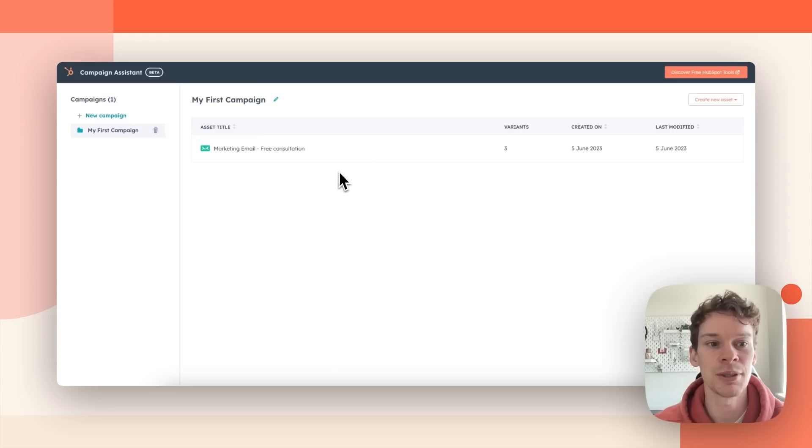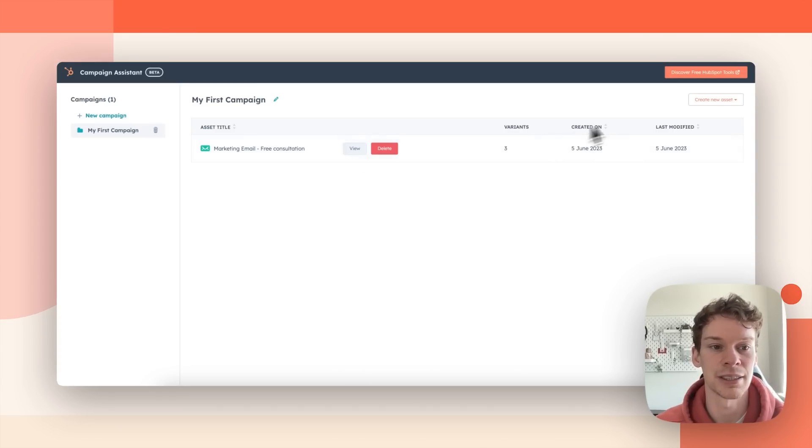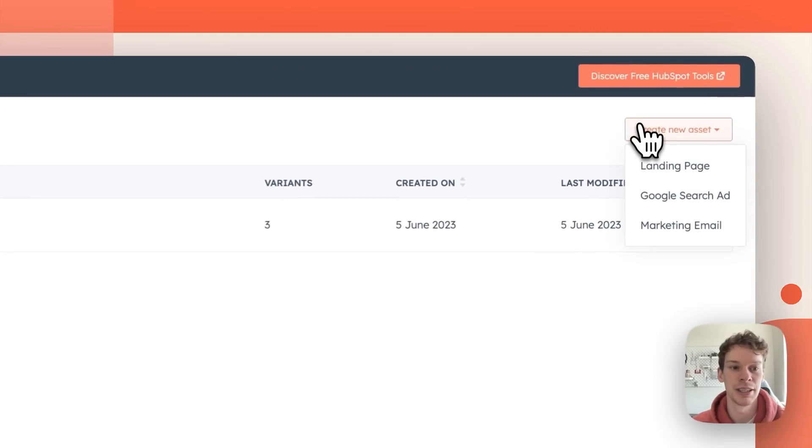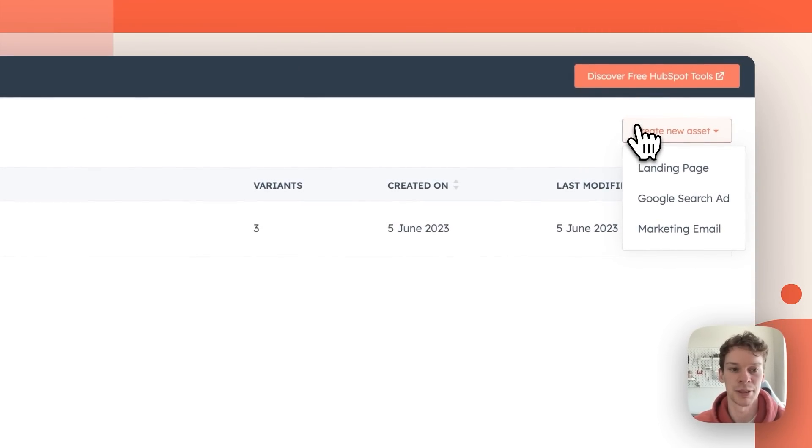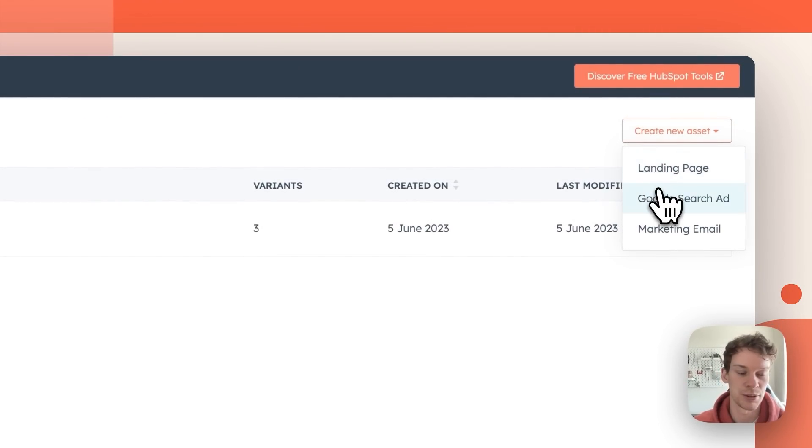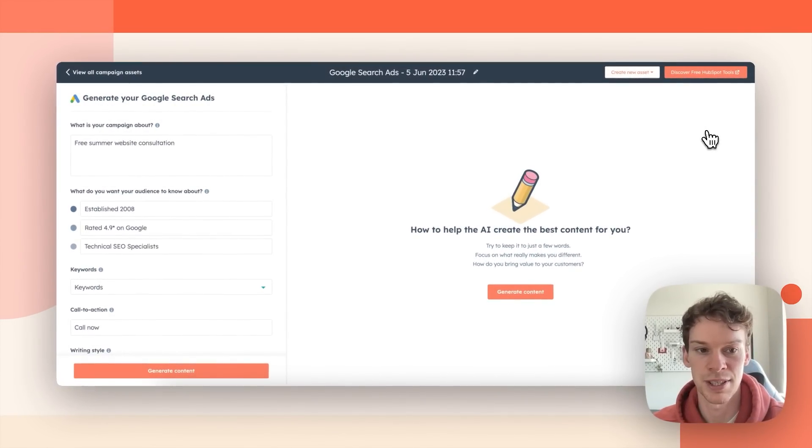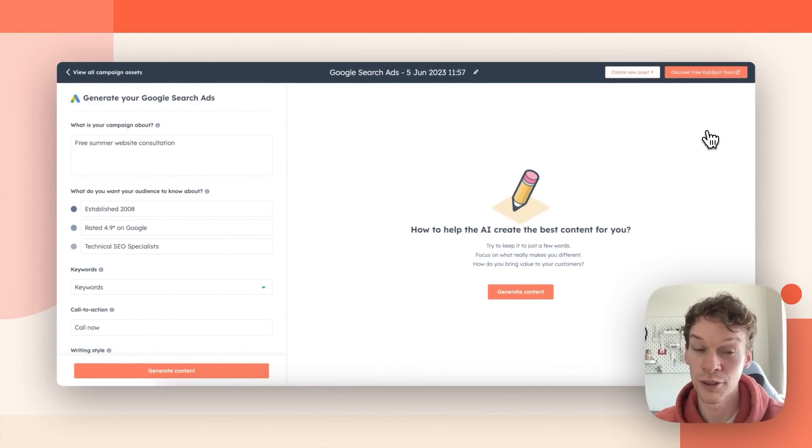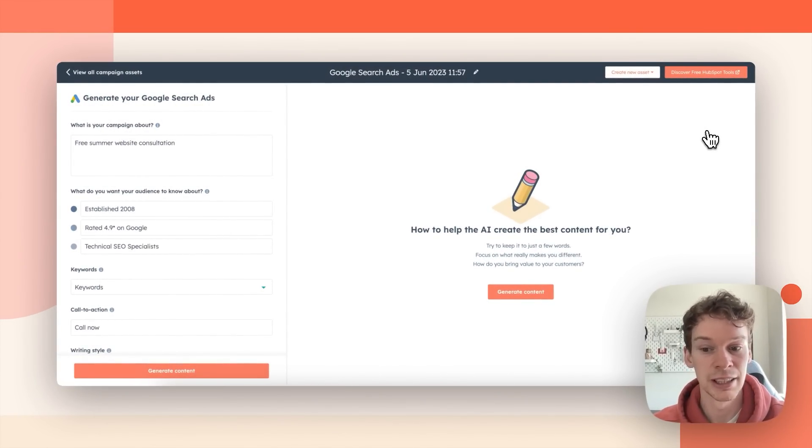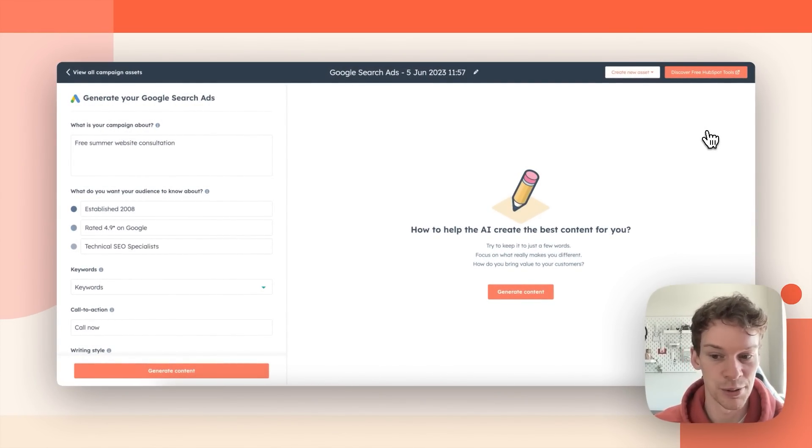So what I'm going to do here now is I'm going to select this option here and I'm going to opt to create some Google search ads. So when I press this it persists all the information I've already given it and it just gives me a call to action to generate the content. So I'm going to go ahead and I'm going to press generate content.